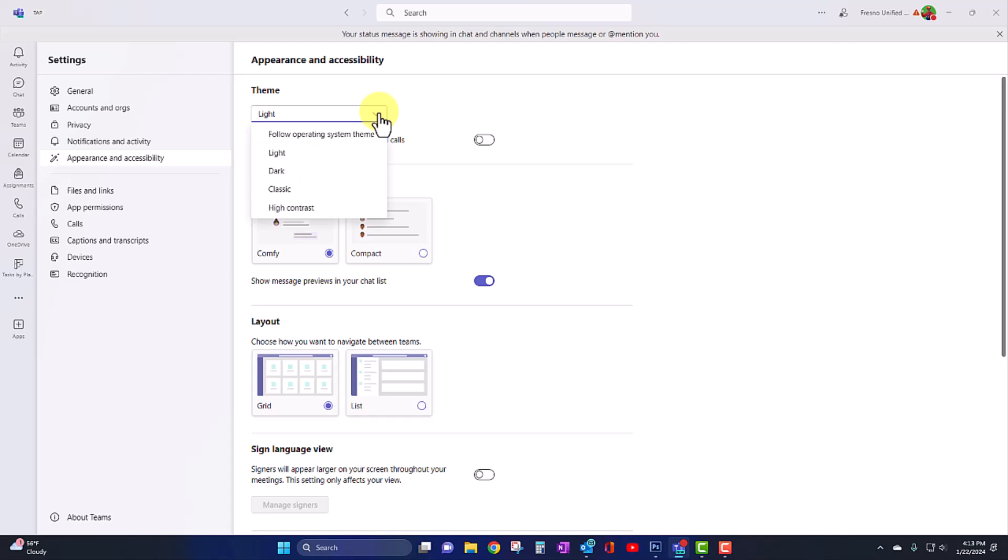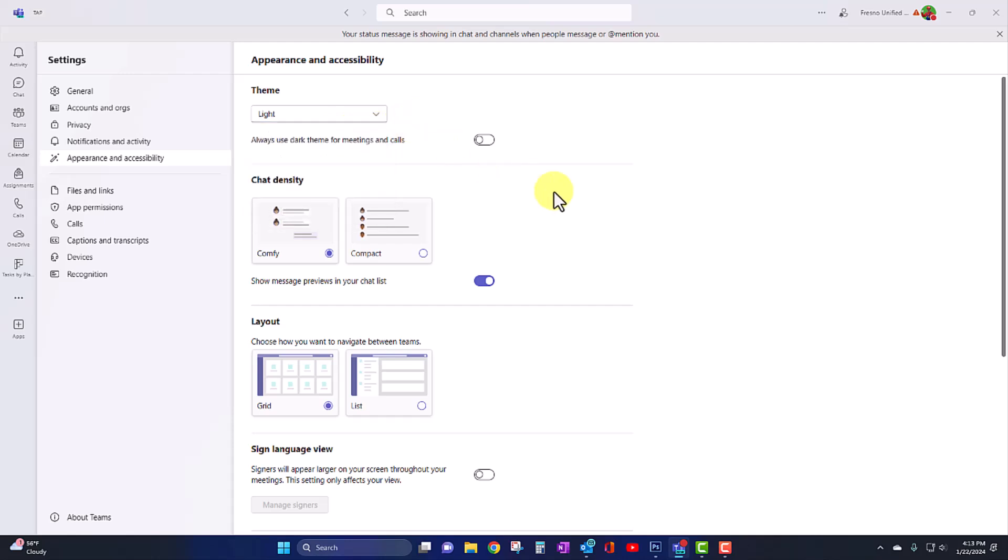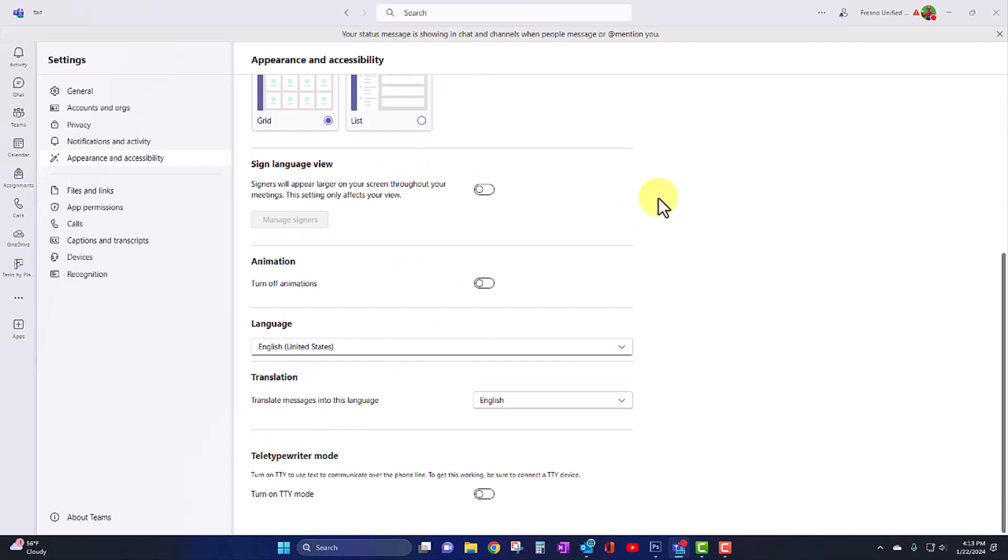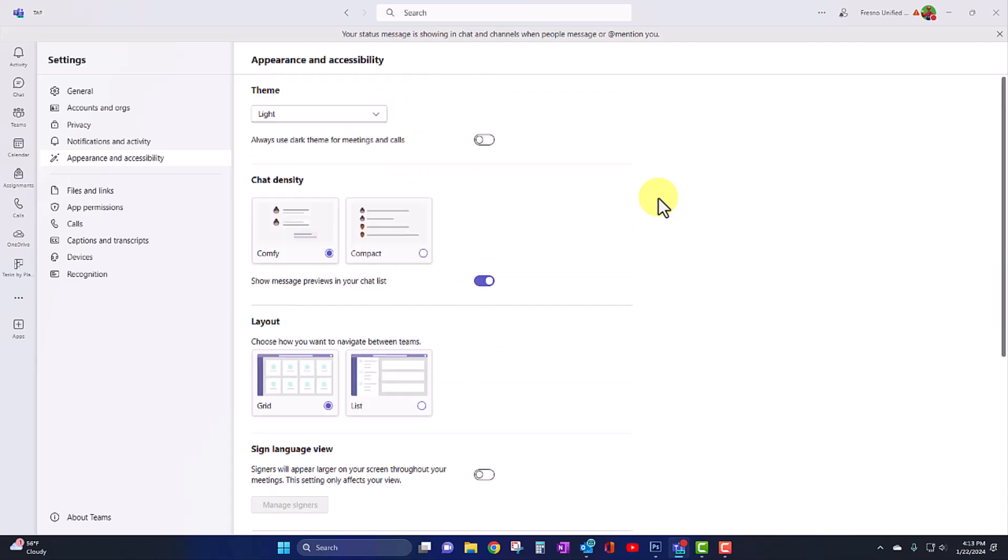You can stay with a default light. You can use dark, classic Teams, high contrast, or you can follow your Windows operating system theme. And you have some other appearance settings here as well.